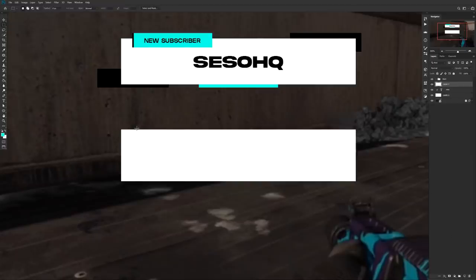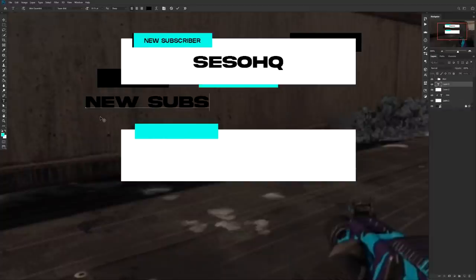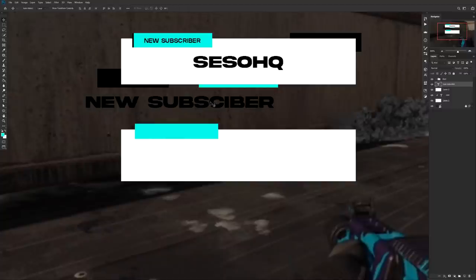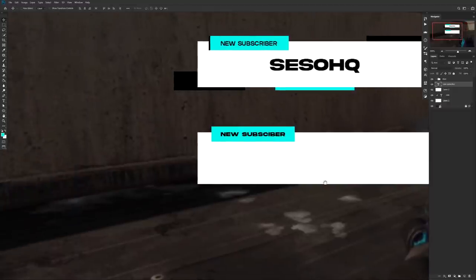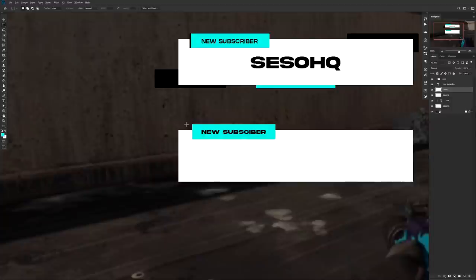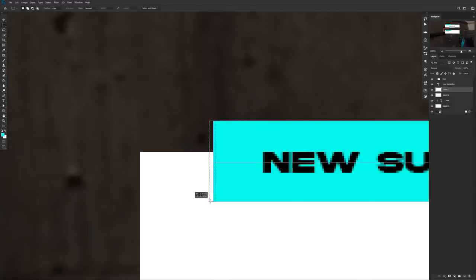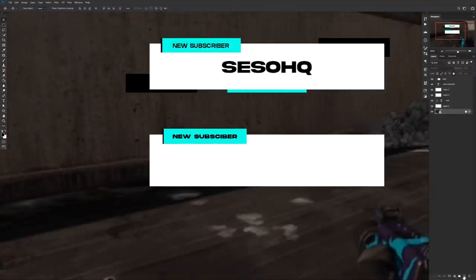Next, add a cool little sub box where you change the words to correspond to each notification — for example, 'New Subscriber,' 'Donation Alert,' or 'Cheer Alert.' Add a skinny rectangle in the top left using the marquee tool, and choose a clean color using the Color Overlay layer option. Then add a new layer with a small black rectangle on the left side of the sub box to give it a little more detail.